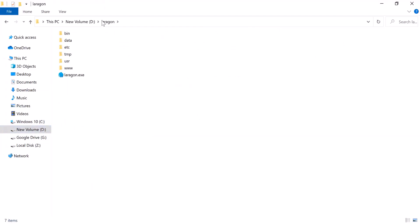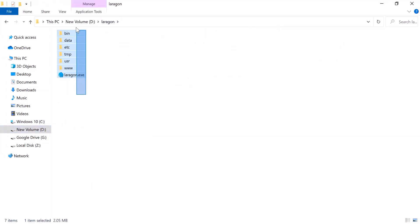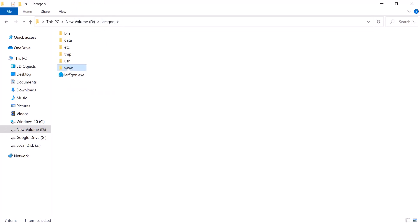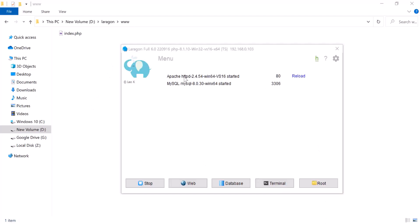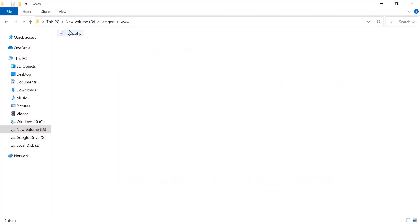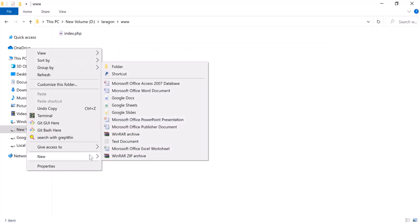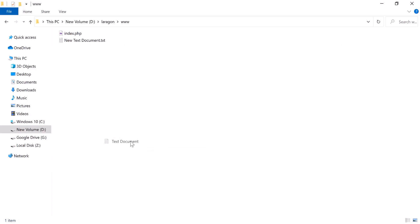Go to the D drive and you will see a folder named Laragon — this is the system I have installed. Inside it, you will see a 'www' folder, and this is actually your workable folder where you will always work. To check if PHP is installed correctly, I will create a test file.